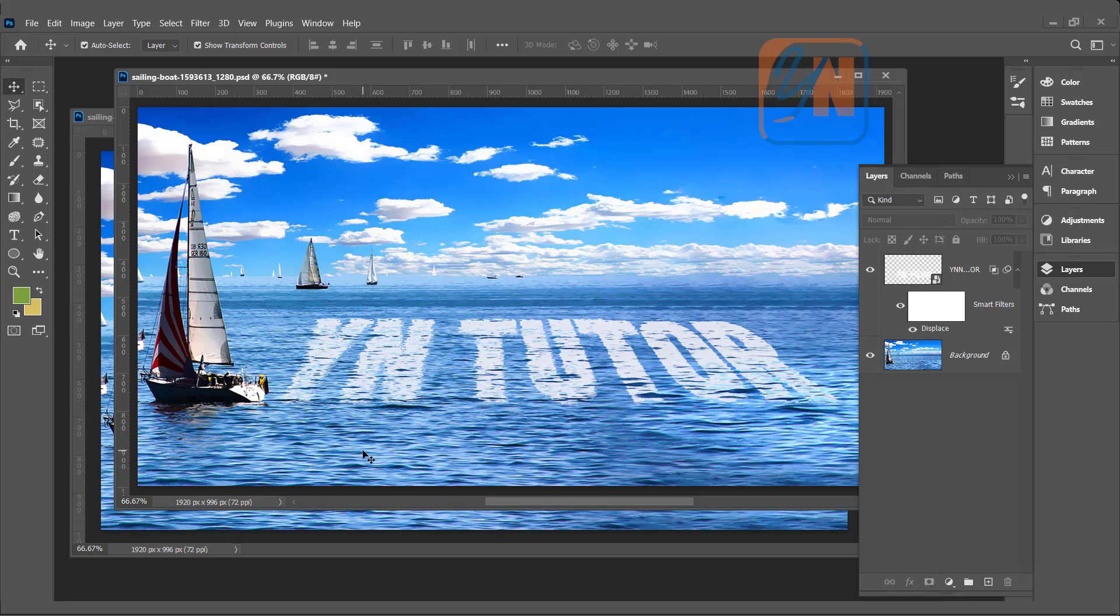Apply perspective and distort. Then use displace filter. Under displace filter, locate your displacement map. And then use blend if to make it a little bit more realistic.